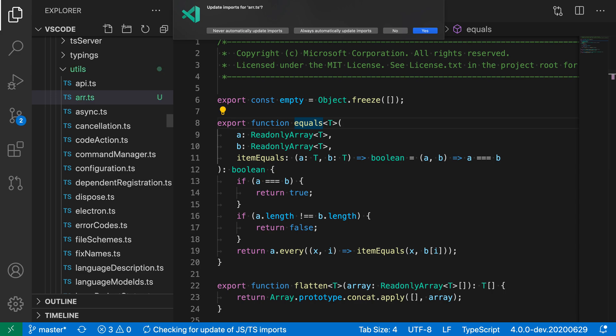You can see that VS Code is now prompting me, asking if I want to update all of the imports. This will go throughout my project — any place that's referencing the old arrays file — and update the imports to point to the new location.